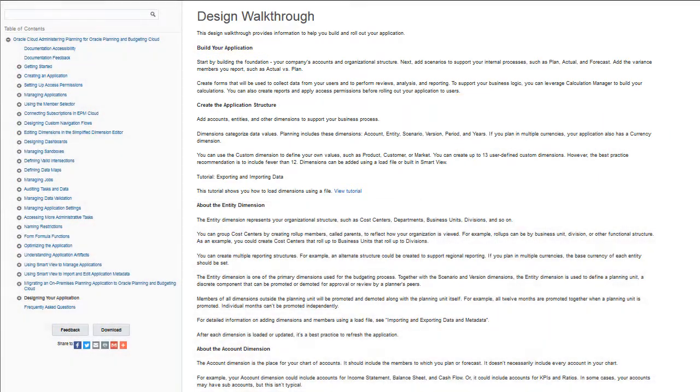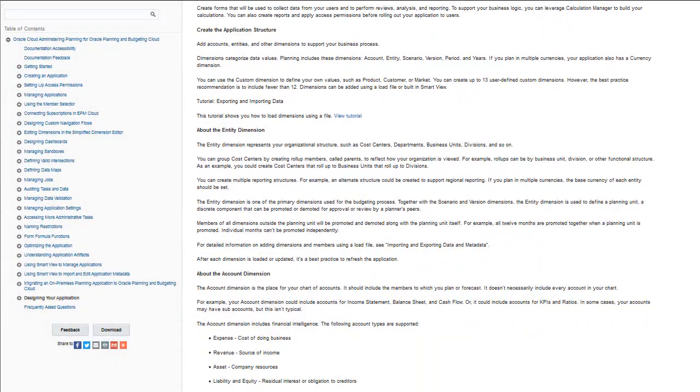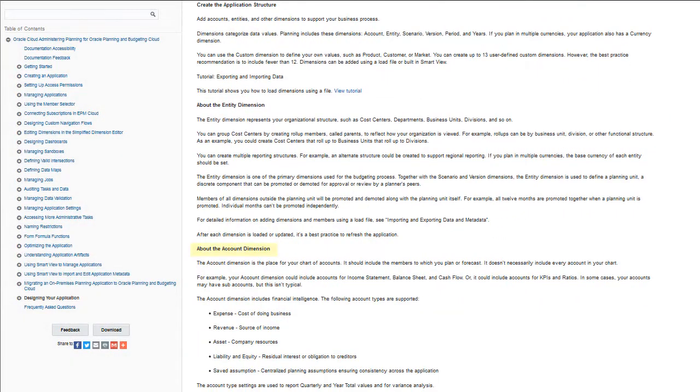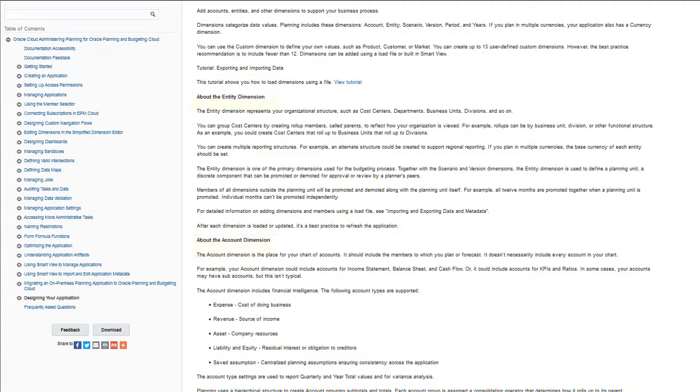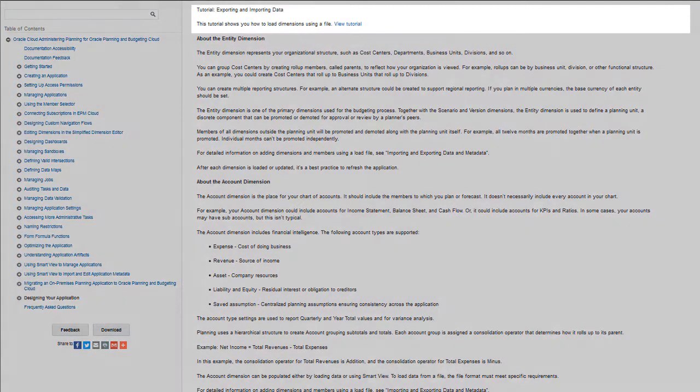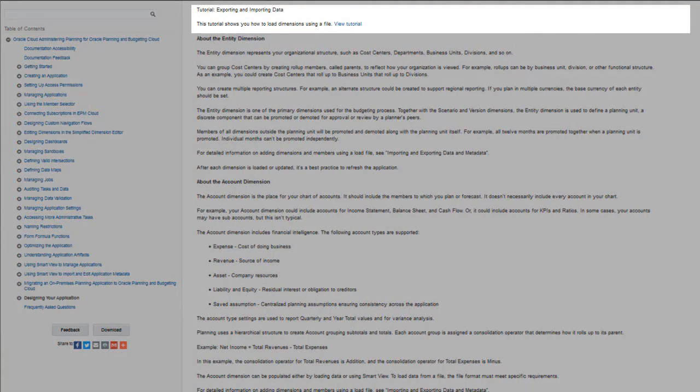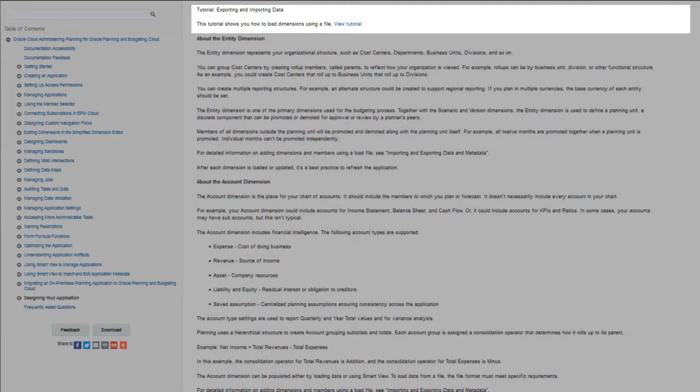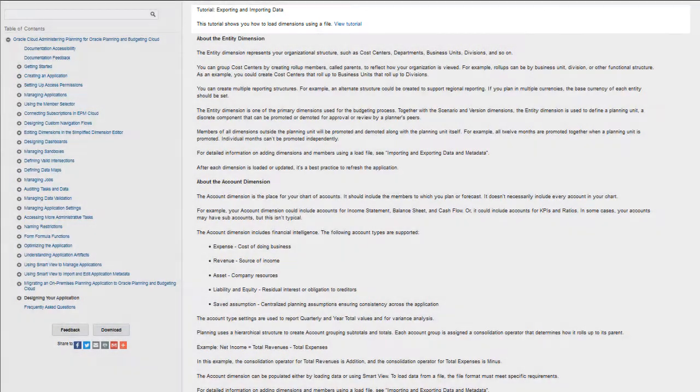Review information about adding accounts, entities, and other dimensions to support your business process. Tutorials to show you how to perform key steps, such as loading dimensions, are also included.